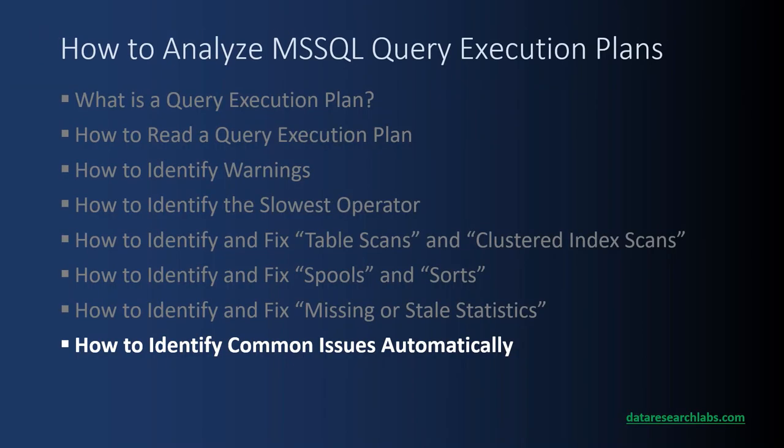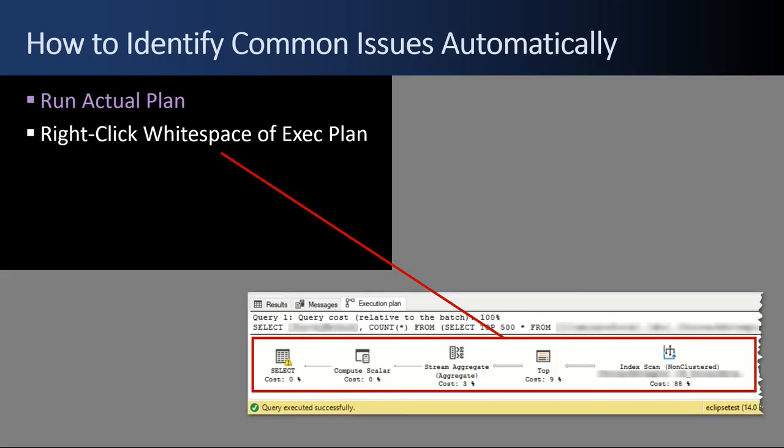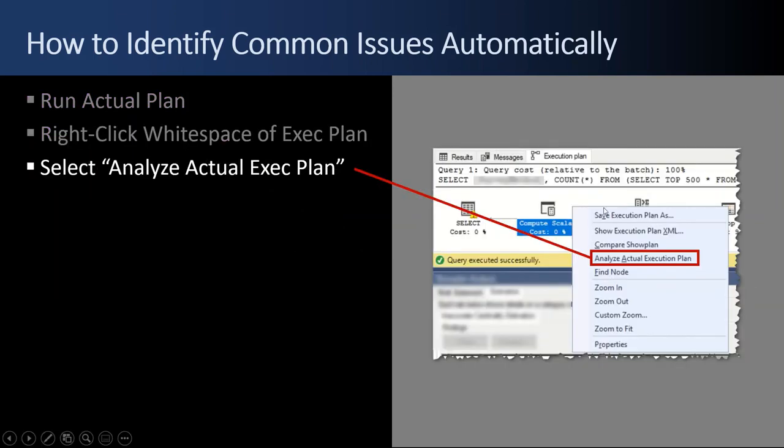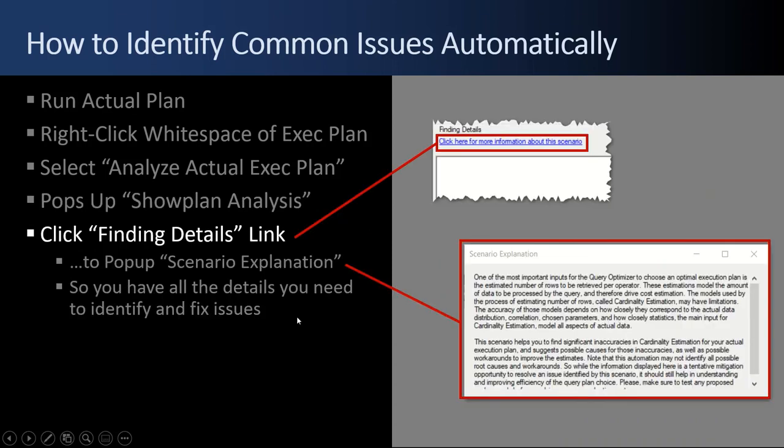And finally, how to identify common issues automatically. If all else fails, SQL Server does have a built-in analyzer feature that you can click on that'll do the work for you. It'll find common issues and list them out. You run an actual plan, has to be an actual, not estimated. Then you right-click in this white space anywhere on that execution plan. When you do so, a menu will pop up, and you select Analyze Actual Execution Plan from that pop-up menu. That will give you a show plan analysis dialogue, where SQL Server did the analysis work for you. In this example, it found one issue in blue, but it can find multiple issues. Over to the right, there's a finding details, and you can click that, and that'll pop up a scenario explanation with a whole bunch of details about what that issue is that it found, and gives you some details on how to fix it.